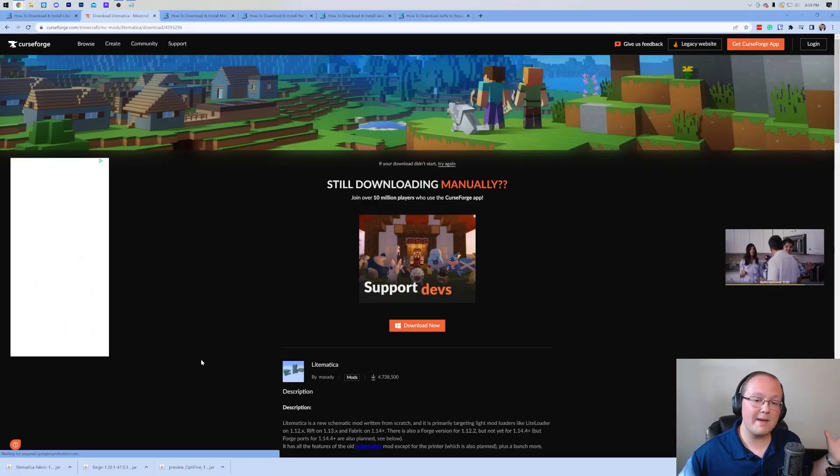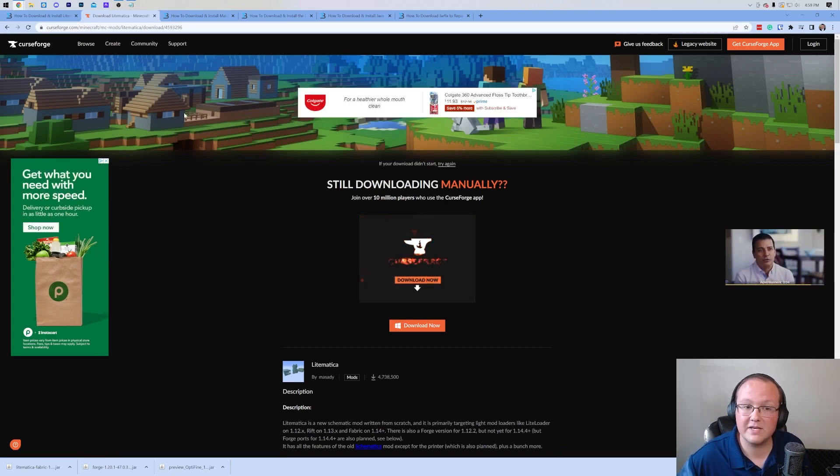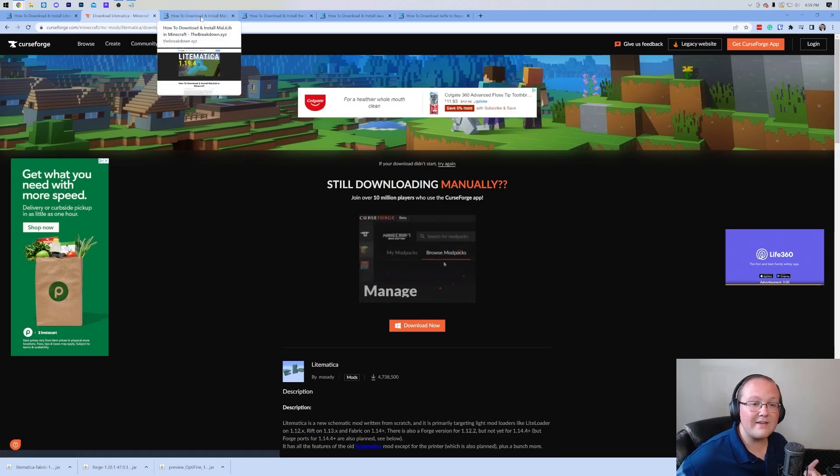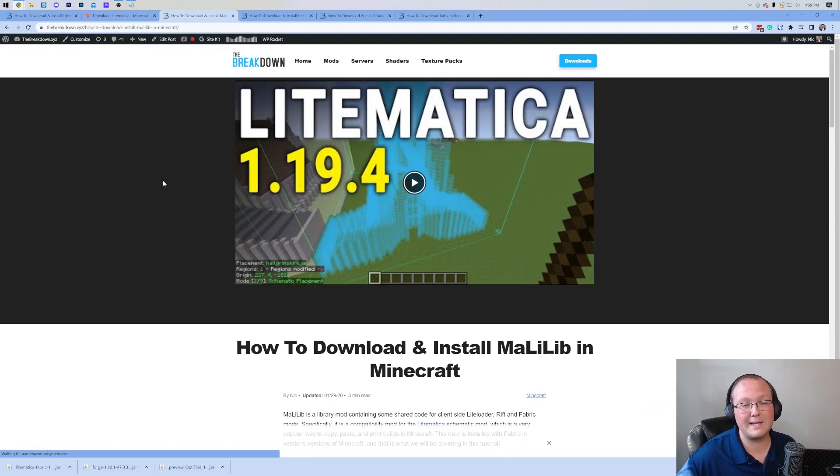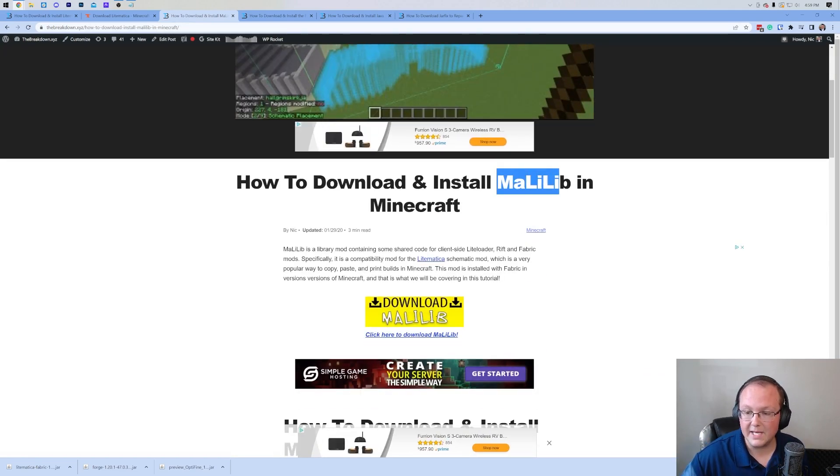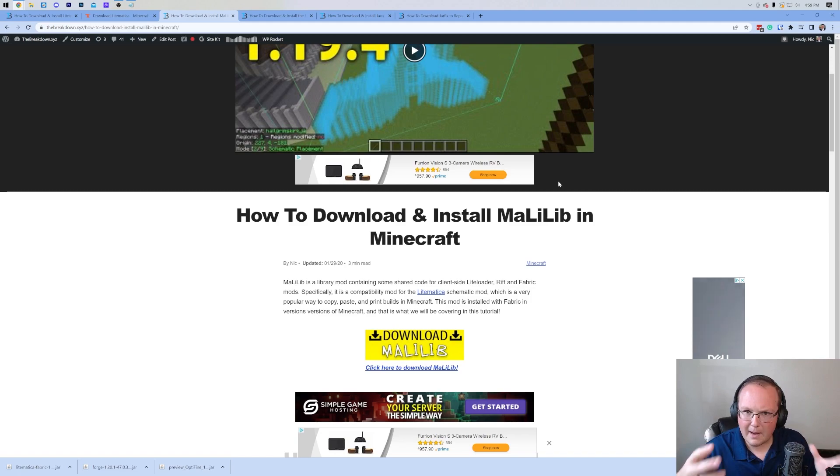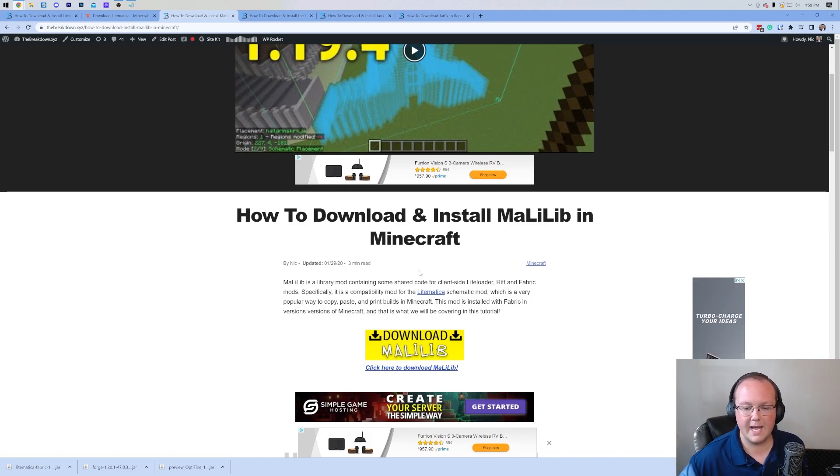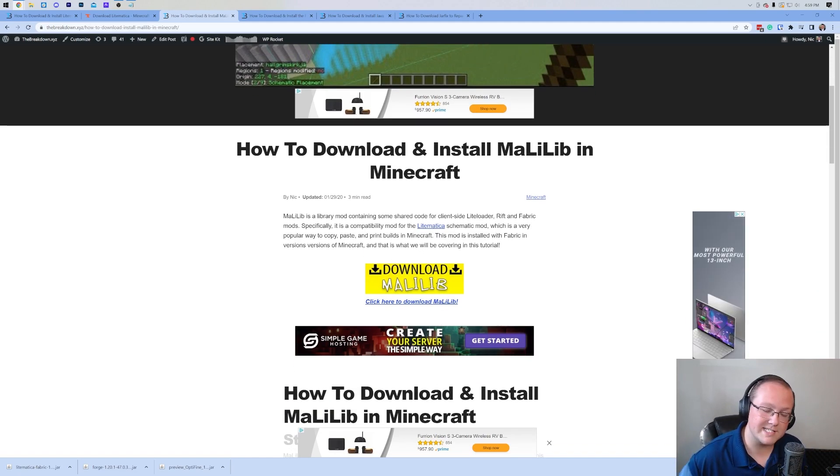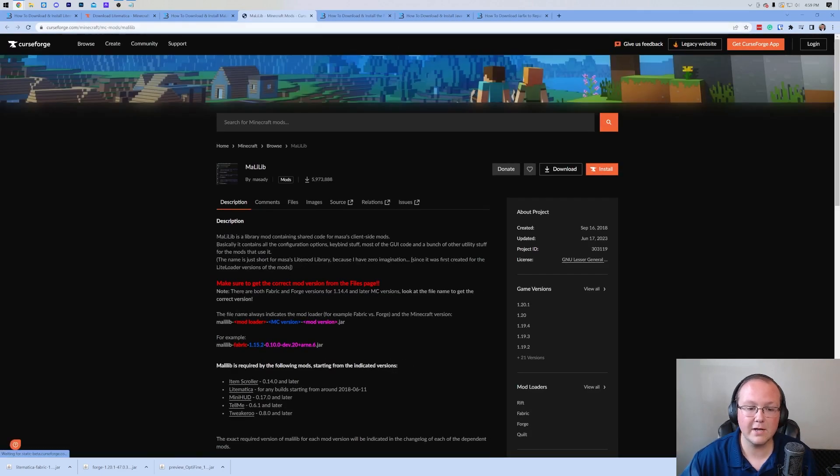Nevertheless, as you can see, Litematica has now downloaded. You may need to keep or save it depending on your browser. 100% safe to do that. Litematica does have a compatibility mod called MollyLib and this is basically required to get Litematica everything it needs to run in Minecraft. Once you're here, this link of course is in the description, click download MollyLib to go to the official download page.